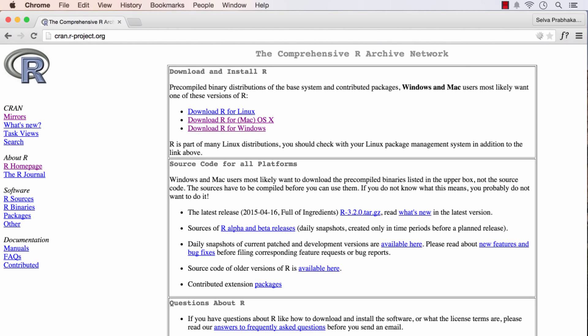Once you are inside CRAN, you have three links, one for Linux, one for Mac OS X and one for Windows. R is available for these three OSes. Currently I am using the Mac OS.